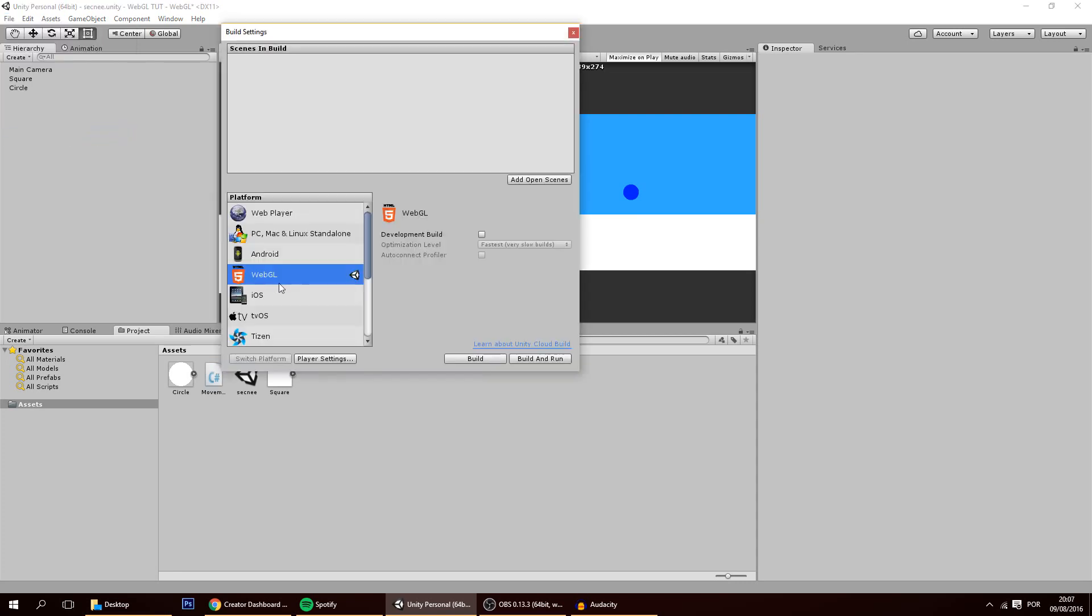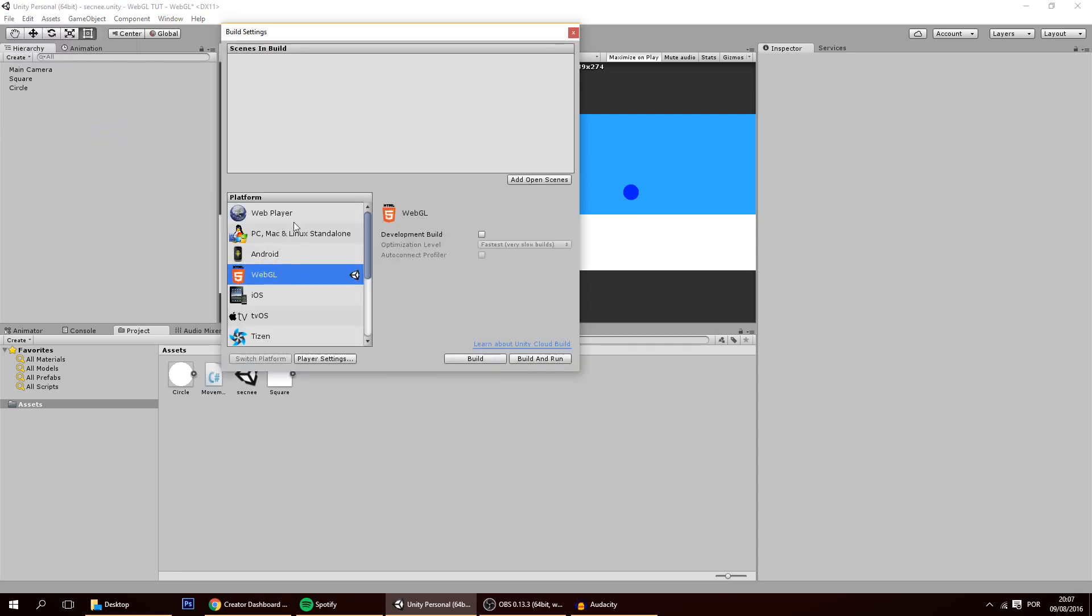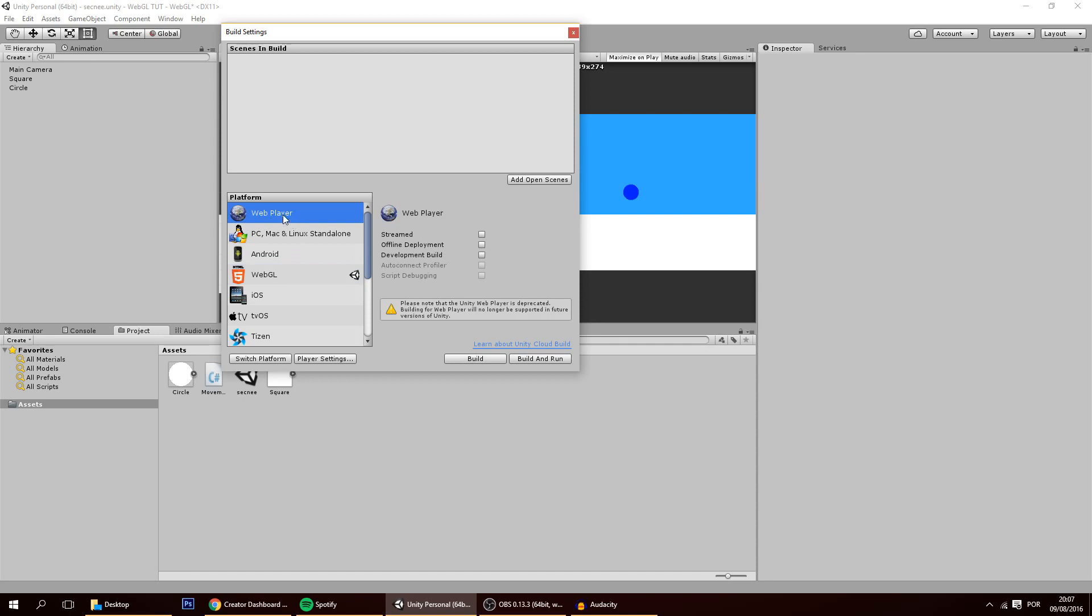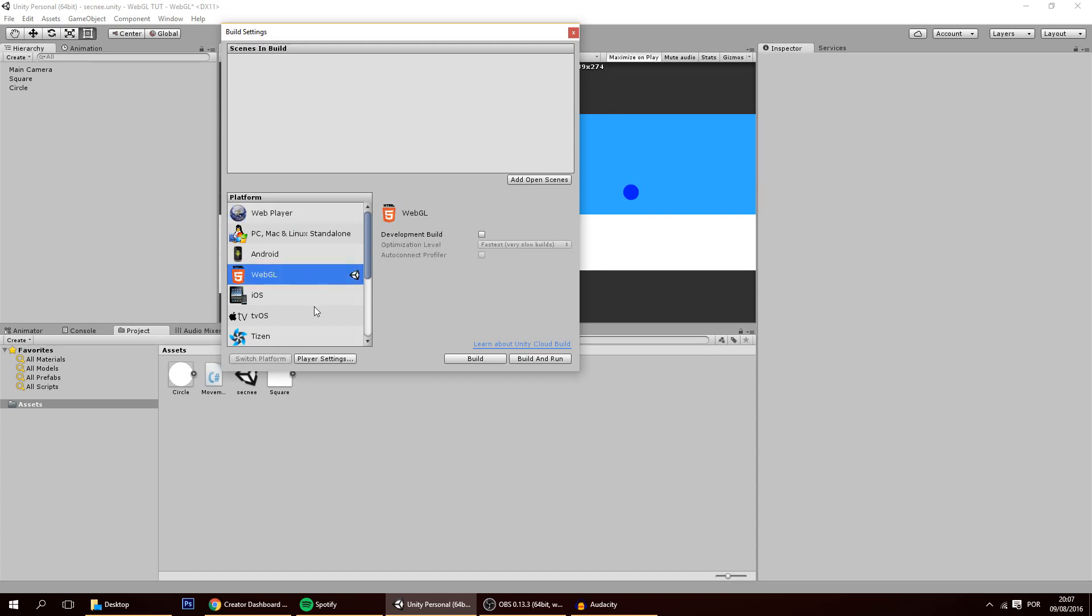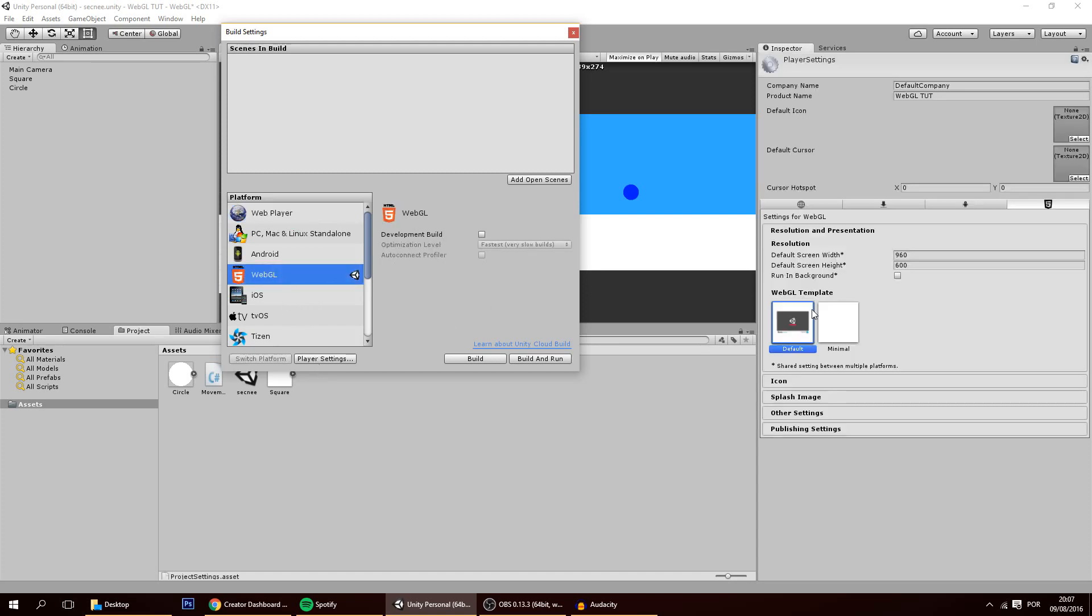You're going to build settings and you make sure it's on WebGL because a web player will no longer be available for you. Most probably because on Unity 5.4 it will be deprecated. Now you're going to player settings and here you can of course make this whatever you want and this as well. And of course this key you can uncheck if you want or not. I'll leave it just like this.